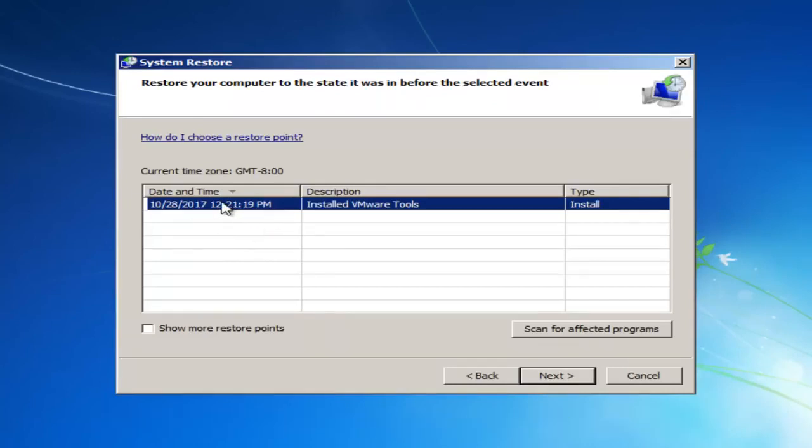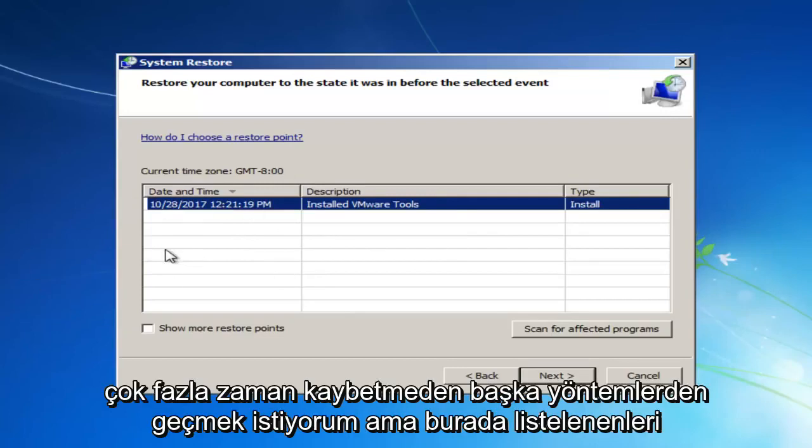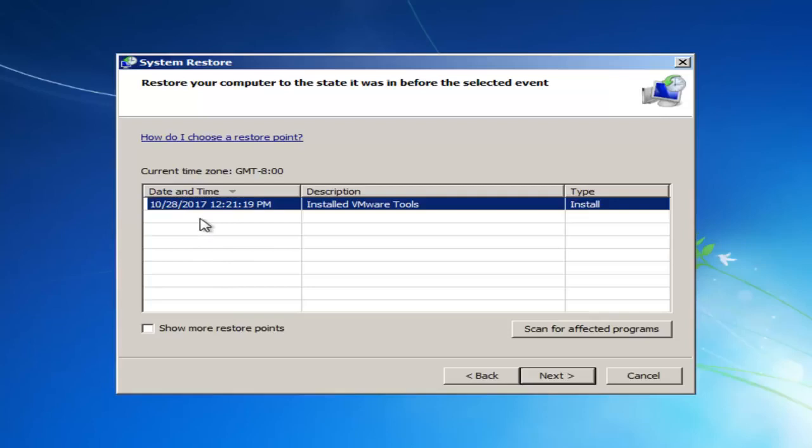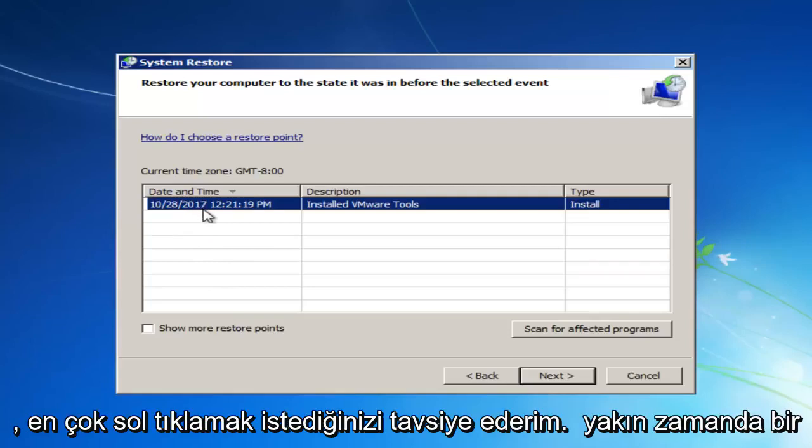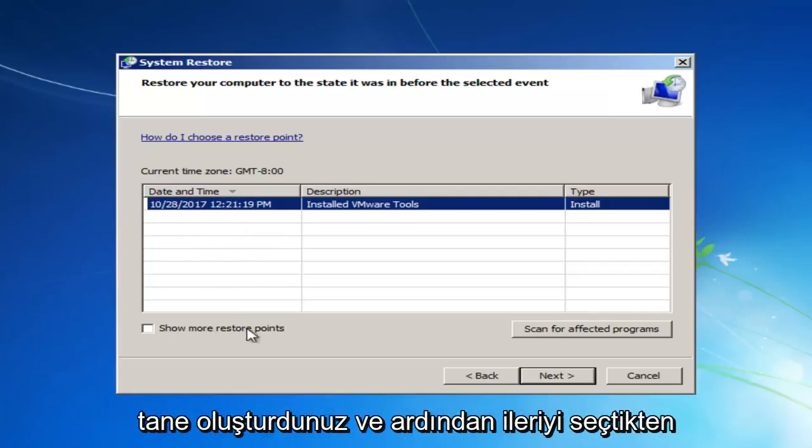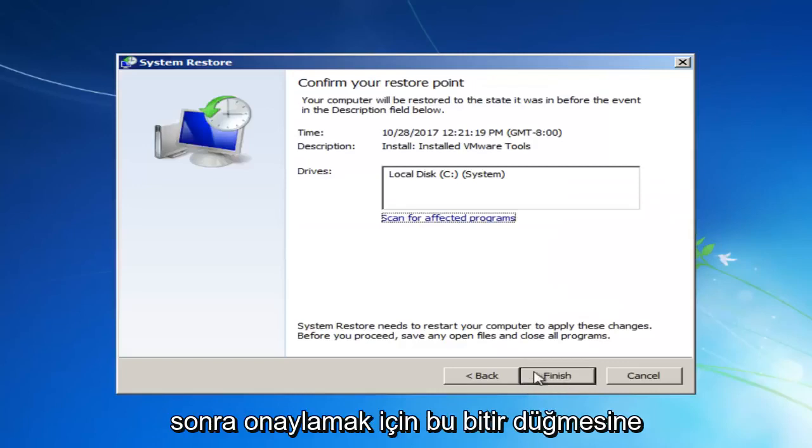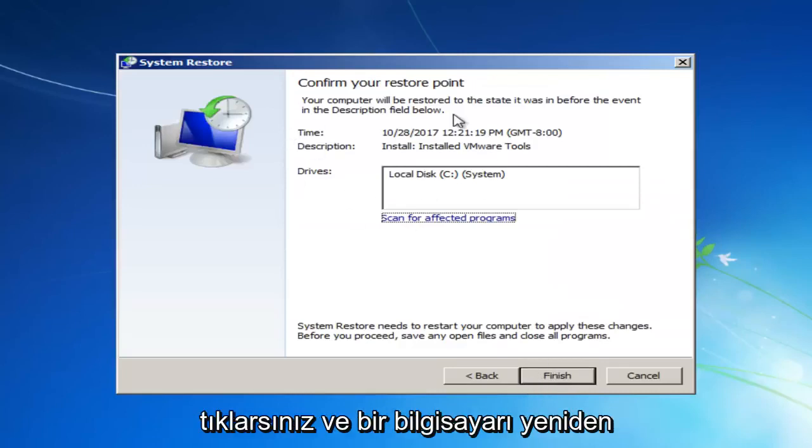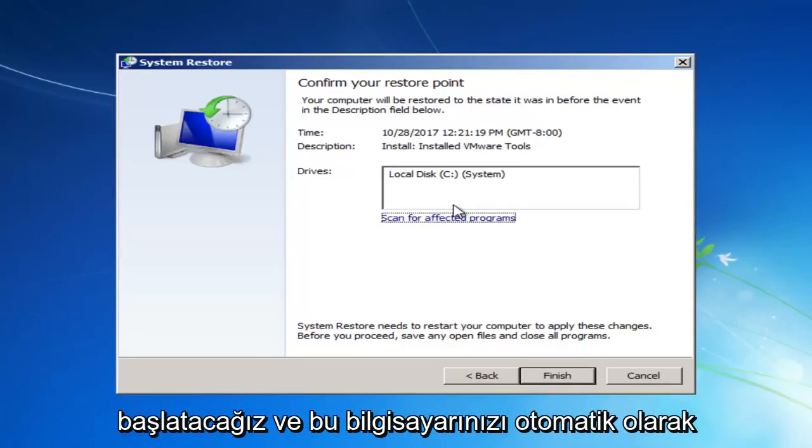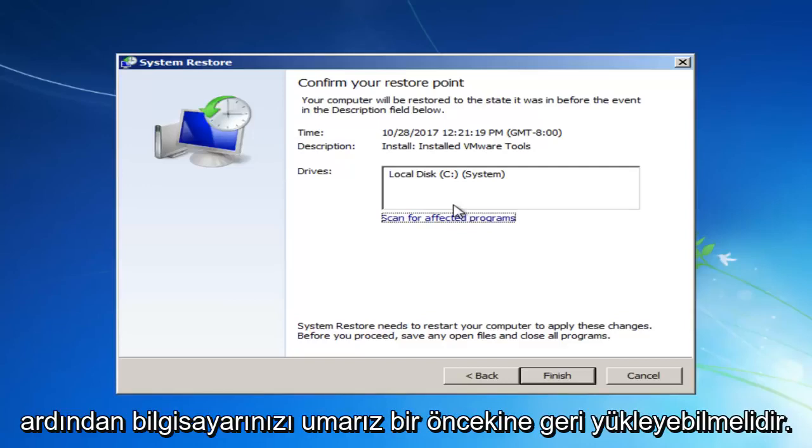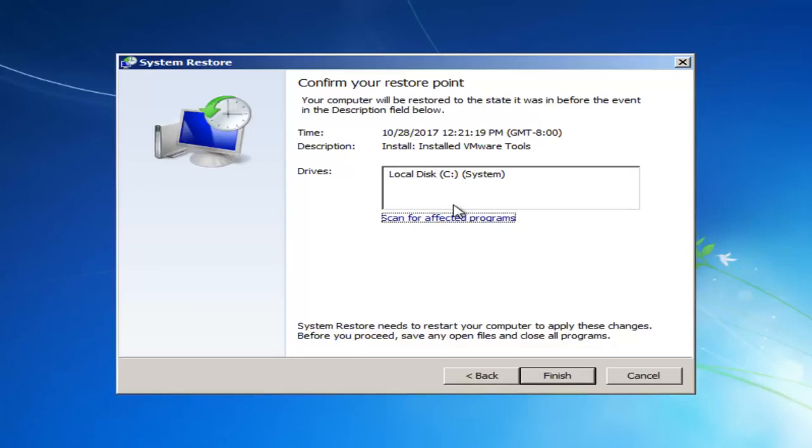If you left-click on Next, it'll give you a list of different restore points that are on your computer. Now, I want to go through some other methods in this tutorial without wasting a lot of time, but I would recommend if you have any restore points that you can see listed in here, you want to left-click on the most recently created one and then select Next, and then you'll click on this Finish button to confirm, and it will automatically restart your computer, and then it should be able to hopefully restore your computer back to an earlier state.